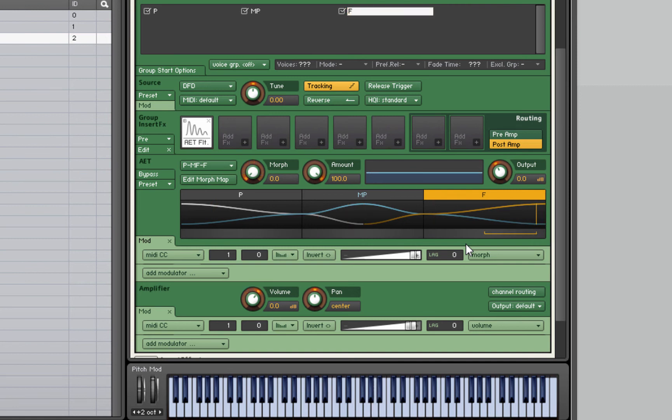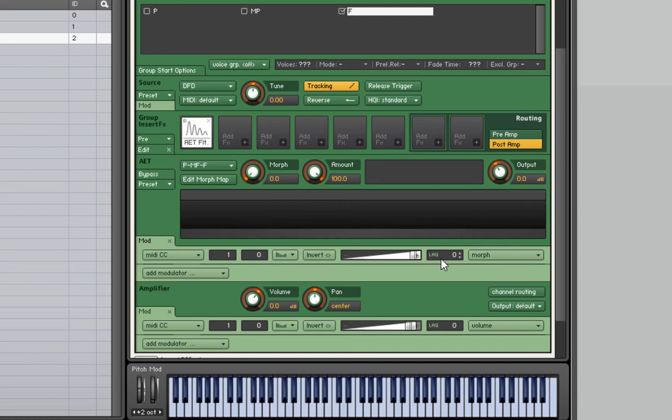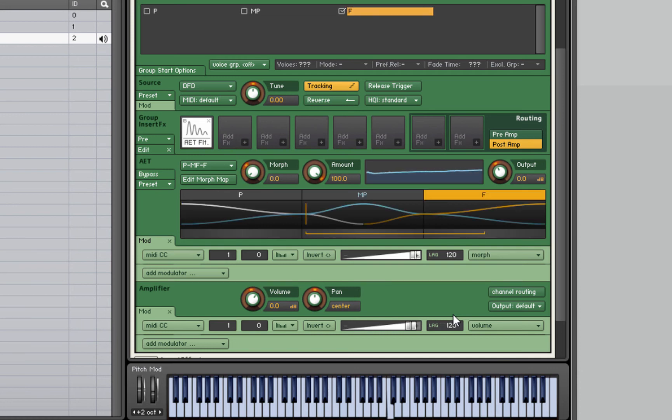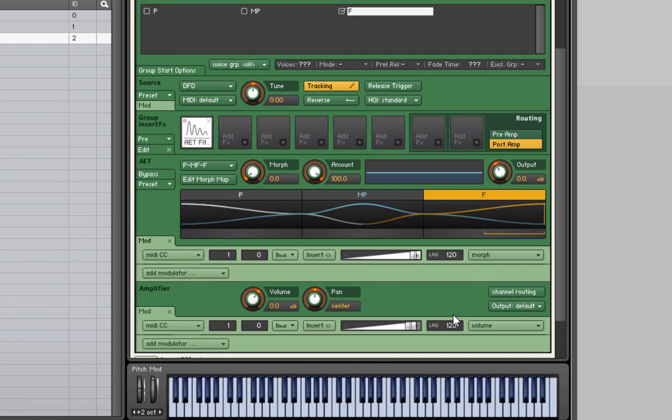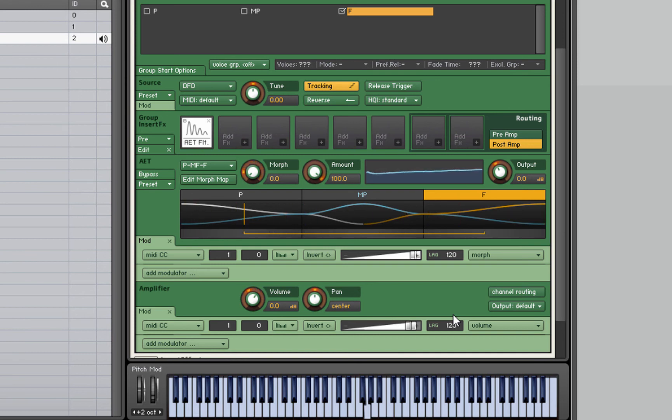These two modulators, when I move the mod wheel, this bottom one will create a volume modulation. It'll lower the volume when the mod wheel is lower and raise it when higher. This top one is going to create a timbral change by imprinting the mezzo piano and piano morph layer spectral fingerprints, the EQ curves of these layers, onto the F layer. I'll move the mod wheel and play a key and we should get quite a convincing dynamic fade. I'd like to hear a bit more of a volume fade there when it's at the lowest point.